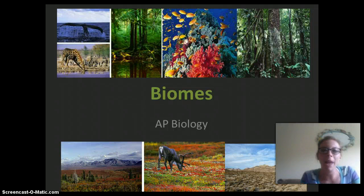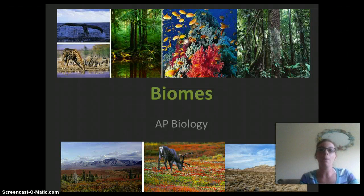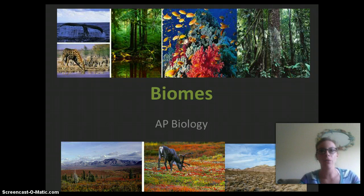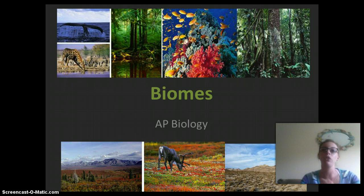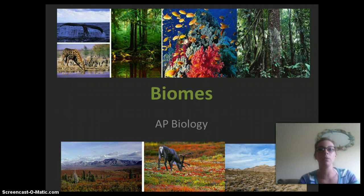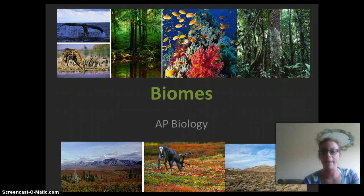Hi everybody, it's Ms. Hamill and I'm here to talk to you about biomes. Biomes are going to be ecosystems throughout the world that share similar characteristics. This lecture is going to be divided into two parts. The first part, which we'll be discussing in this video, is land biomes or terrestrial biomes. In the second video we will discuss aquatic biomes.